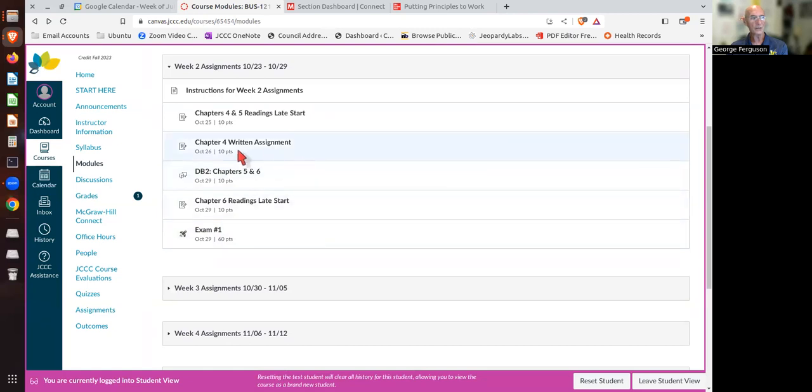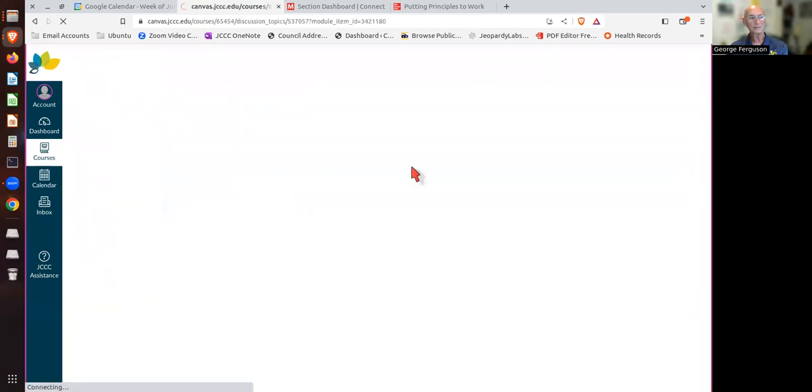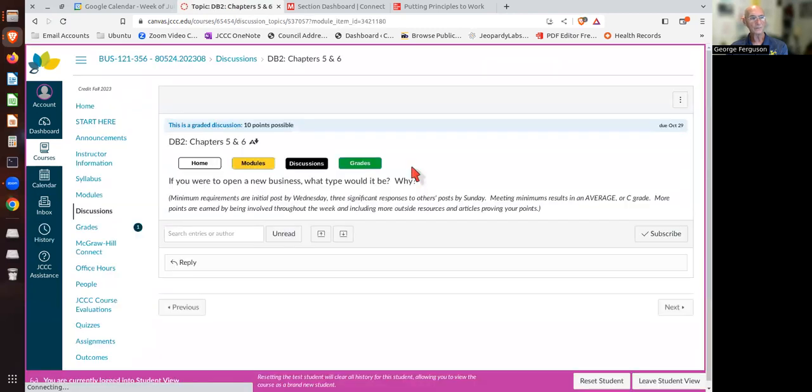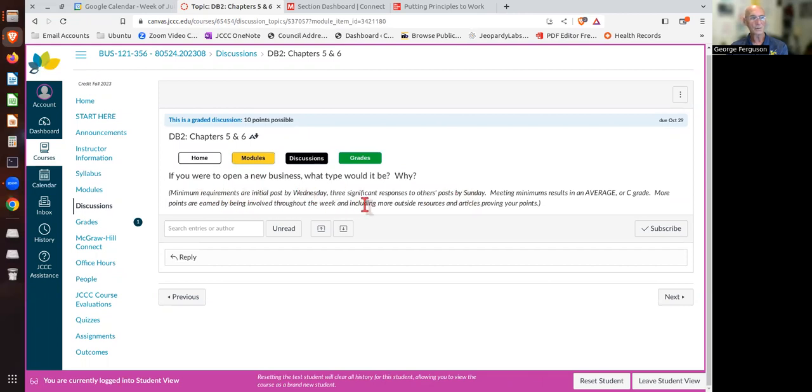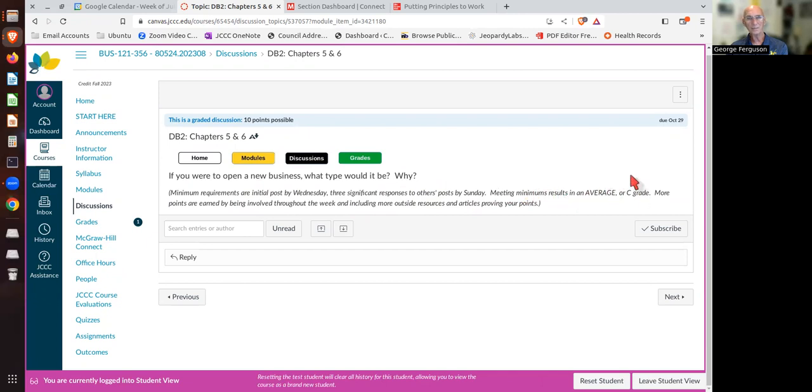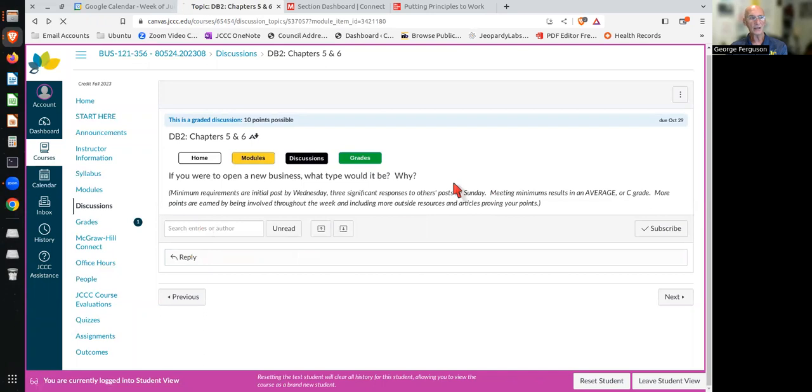So everything that you need for the week will be within the module and accessible from the instructions page. Now, if you don't want to do it from the instructions page, you'll see that the links and access things are here. When we start talking about discussions, you'll see that the discussion has a question. Here are some things to be answered. And you'll see that it has in here, minimum requirements are due by, the initial post is due by this date and responses by this date and meeting minimum results in an average or a C grade. And you earn more points by getting more involved. Make sure you watch the video as far as how to do and how to utilize the discussions.